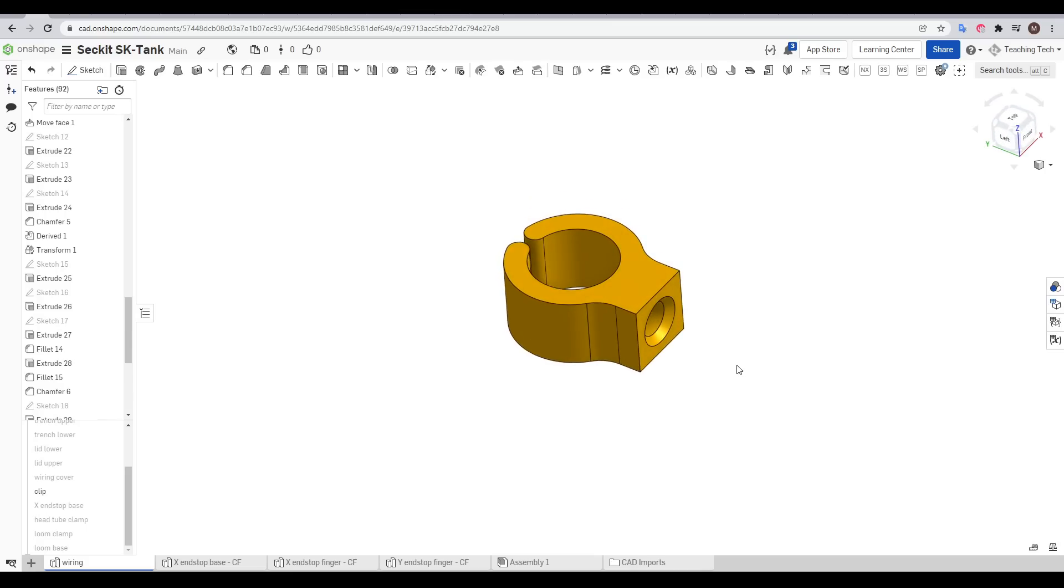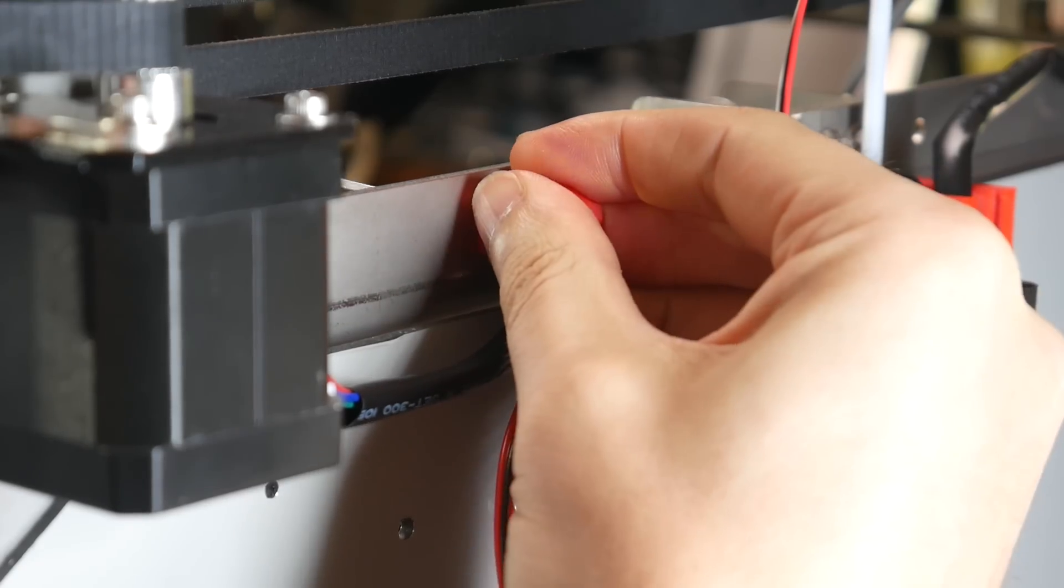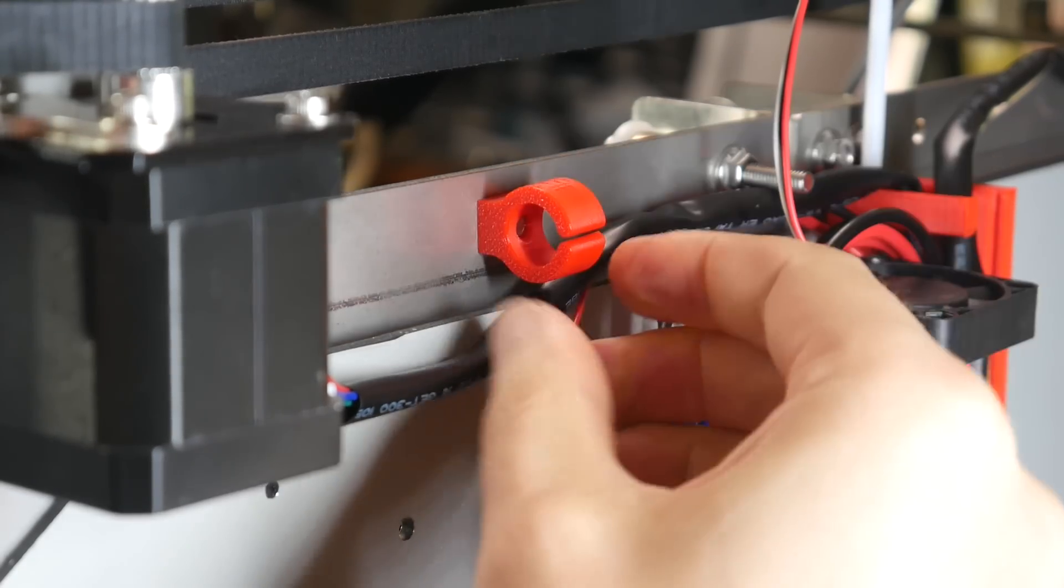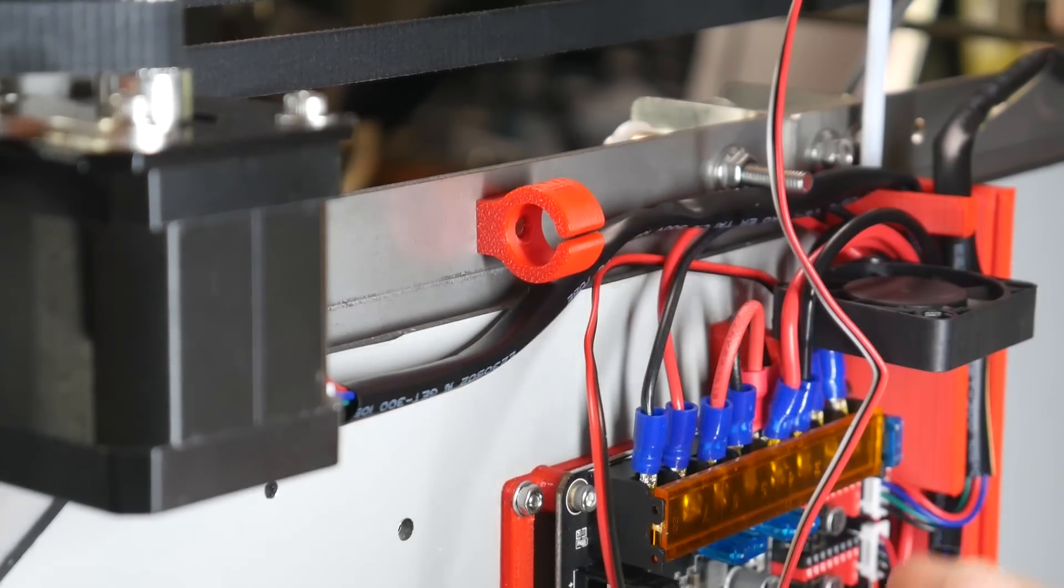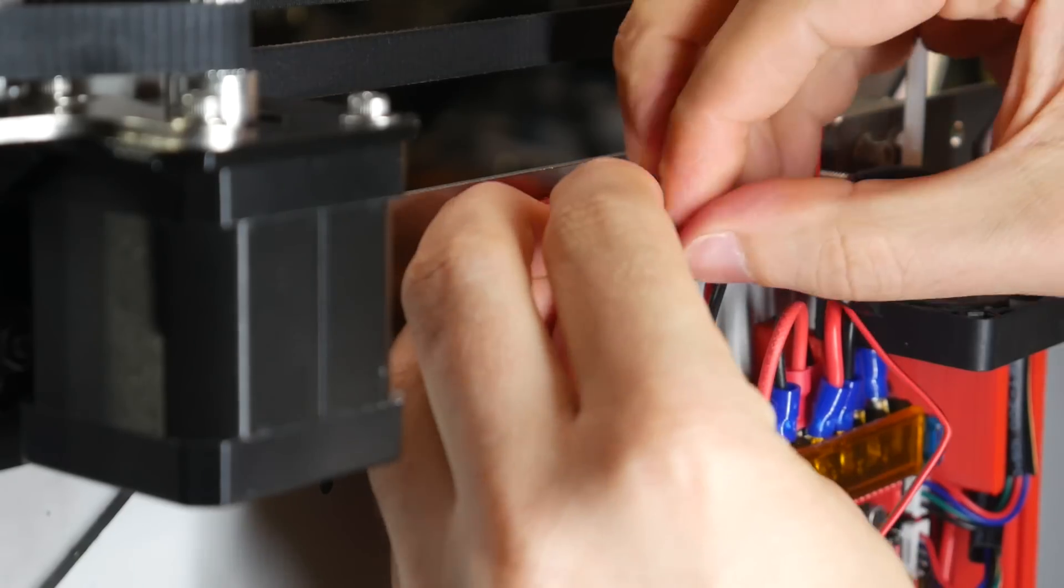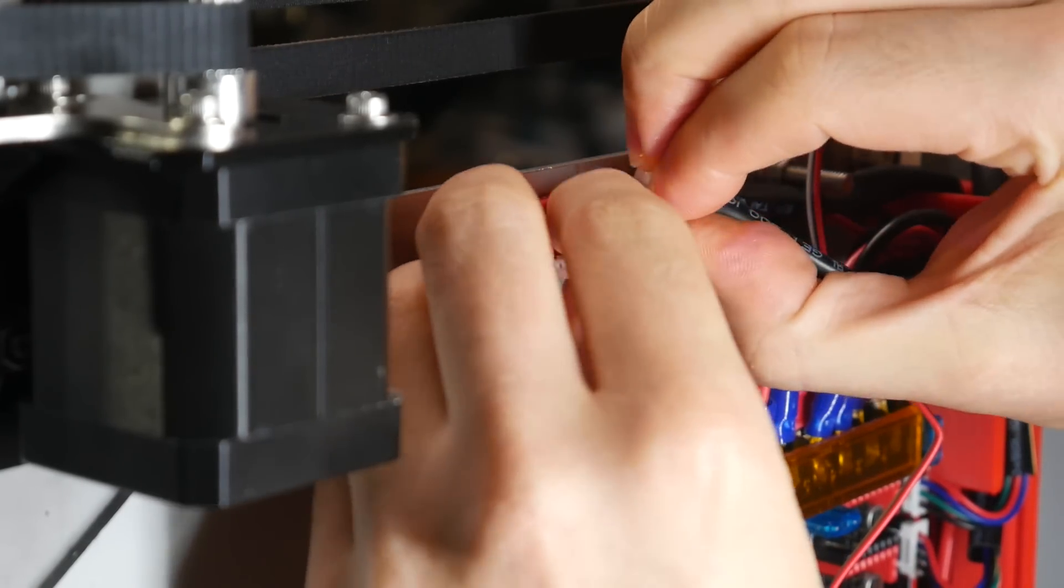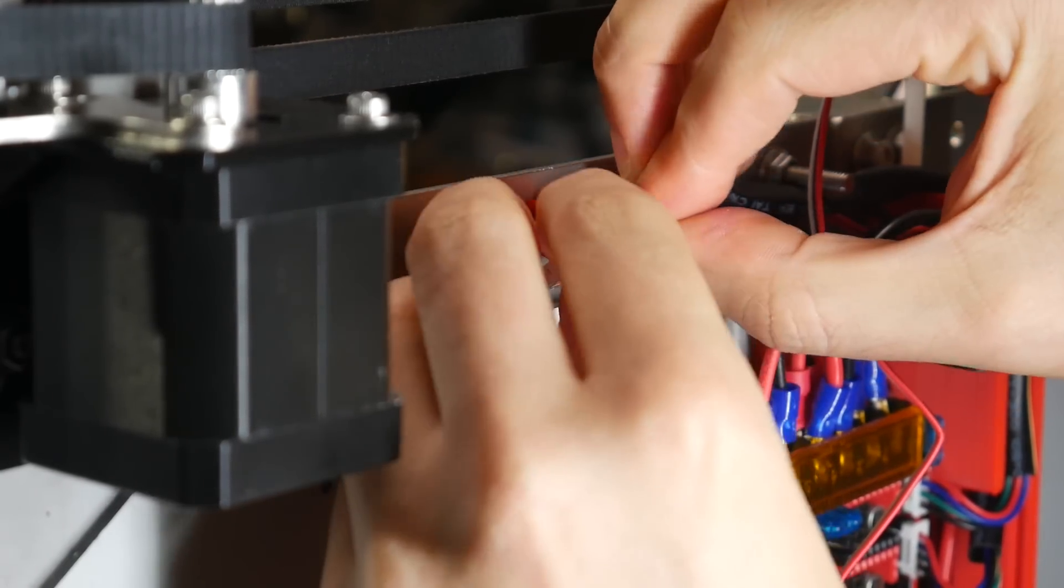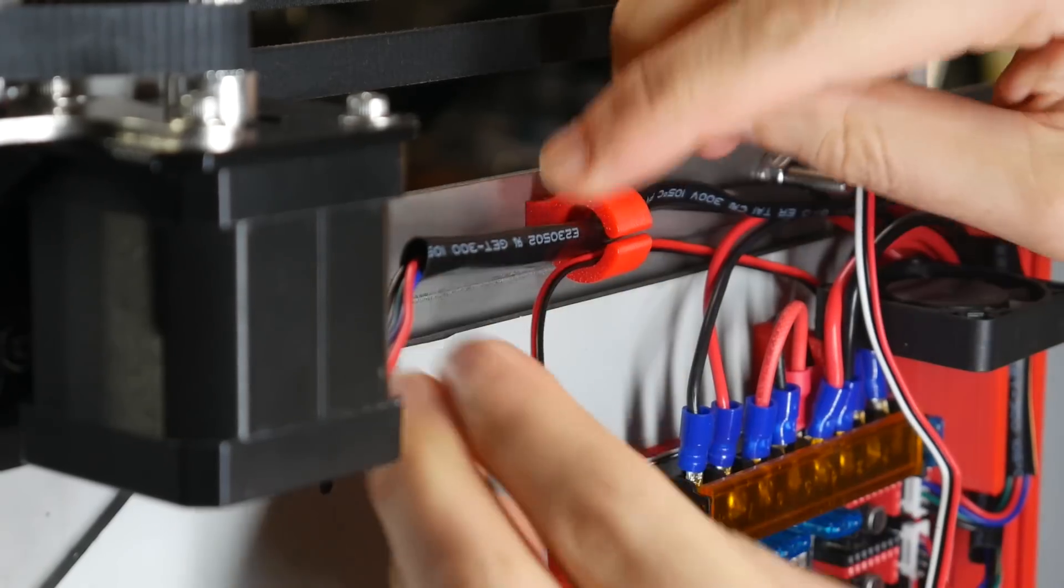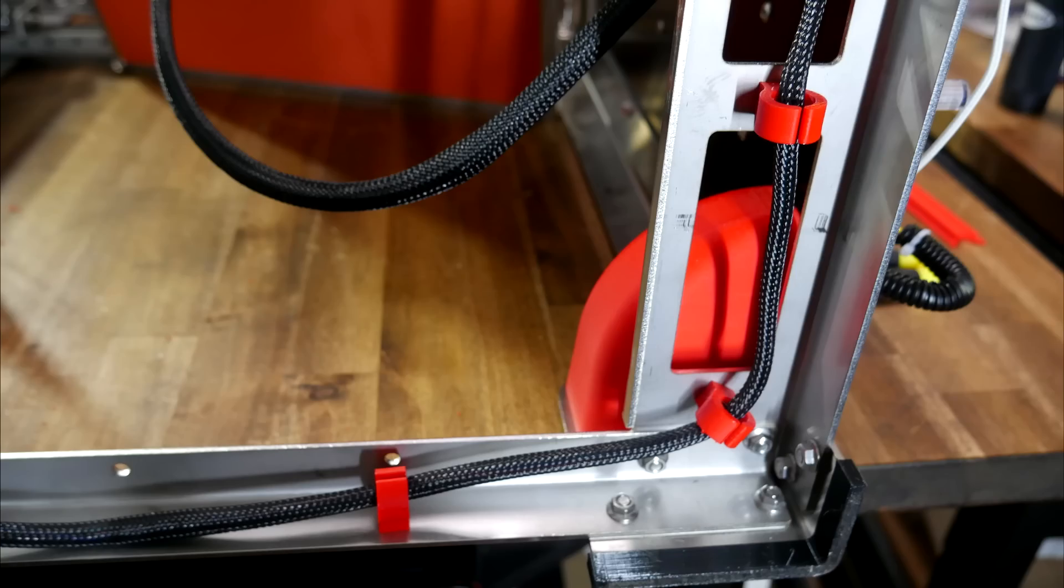Next up, this simple wiring clip. They're designed to bolt to the spare holes left around the printer frame and flex open just enough to allow some wires to go through so they're not just hanging loose. In conjunction with some braided cable sleeving, I think it gives quite a neat result.